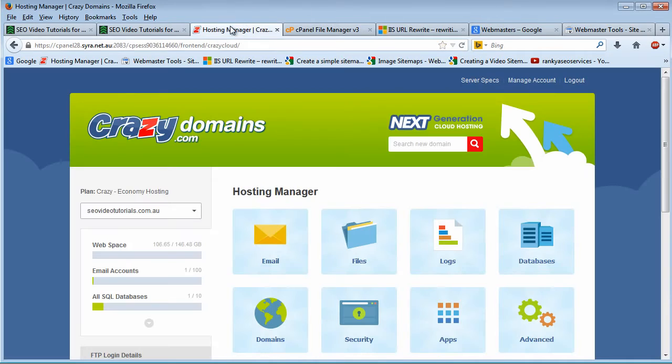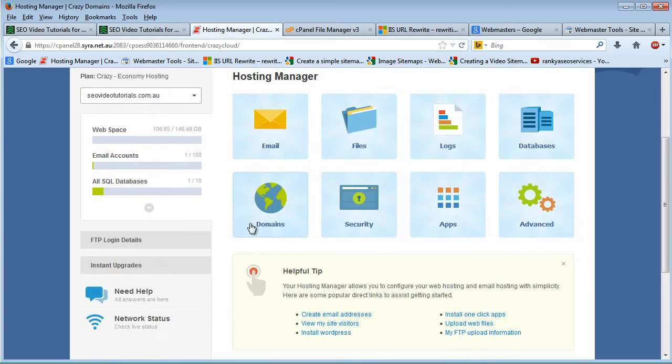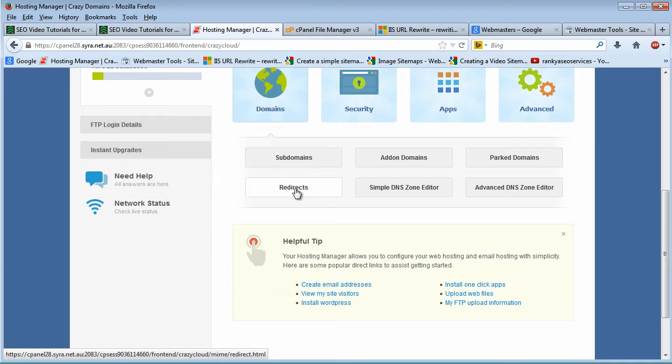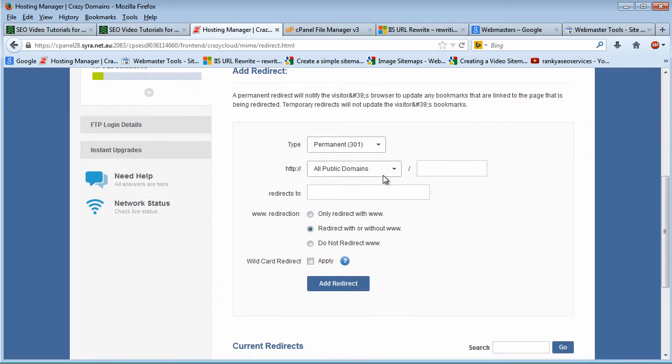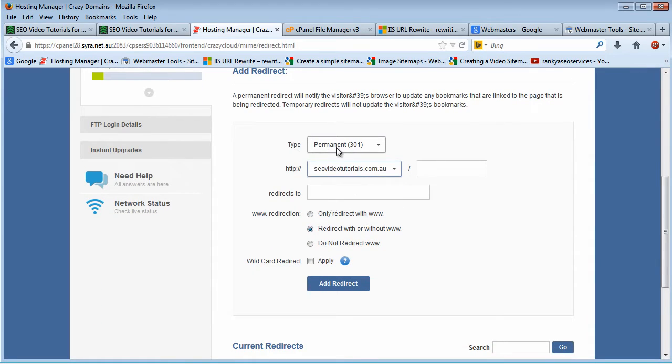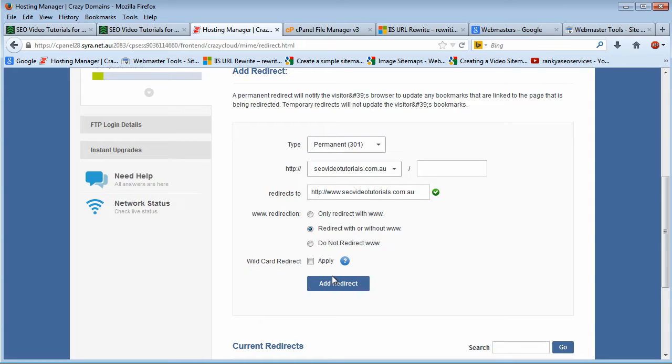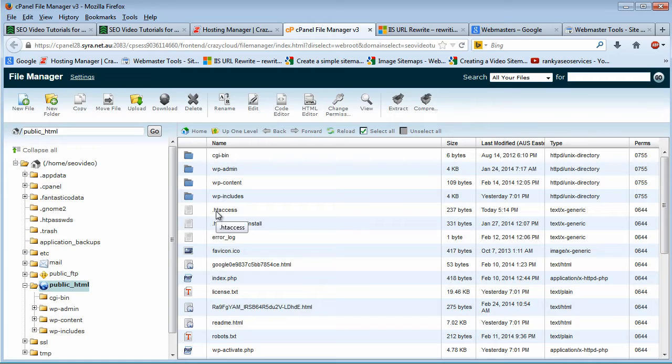The easiest way to make that redirection is to log into your hosting account. On the domains section, you'll have a feature for that redirection rule. I'm using cPanel here, where you can set up a permanent 301 redirection. When you add that redirection, it will create a .htaccess file.